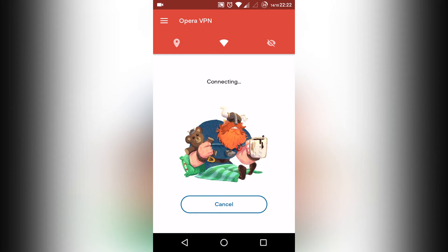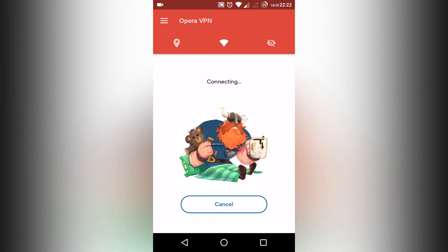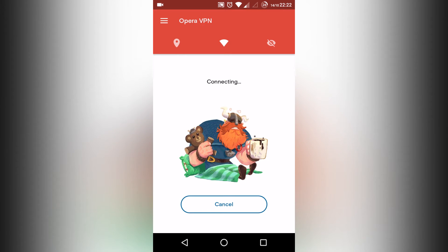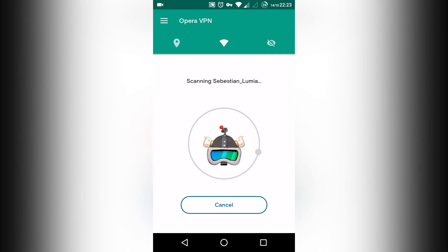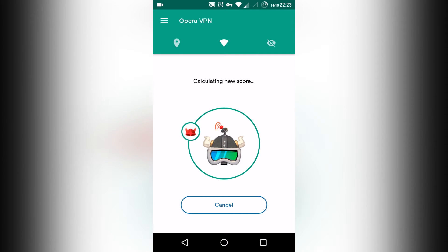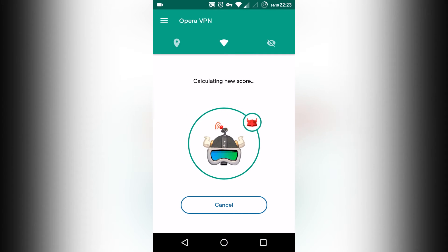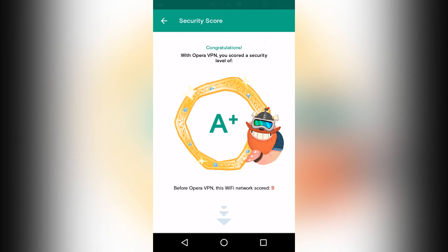Now I start Opera VPN and you will be assigned a Virtual Private Network. After connecting, a new score will be calculated. Let's compare the previous score with the current one.